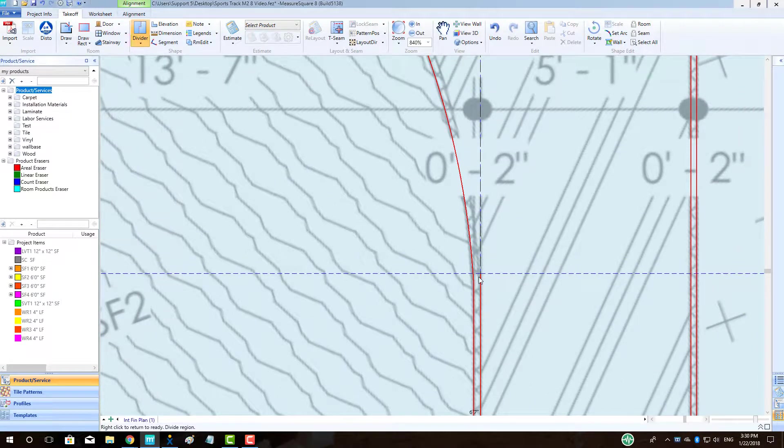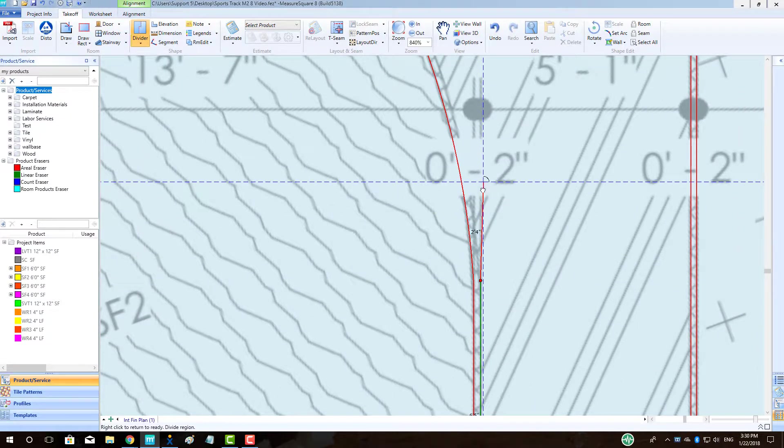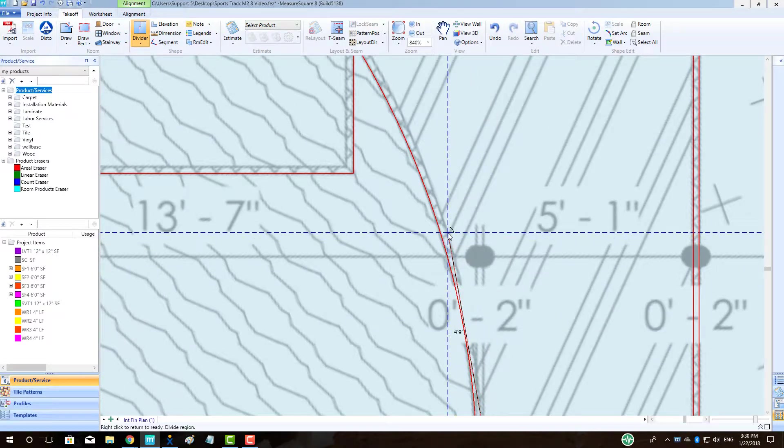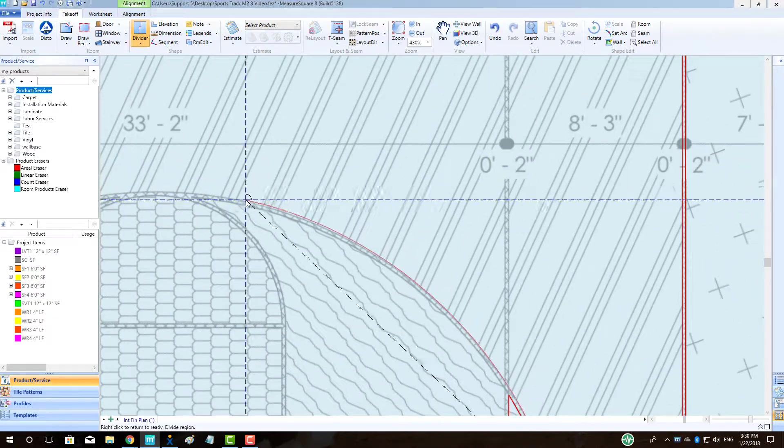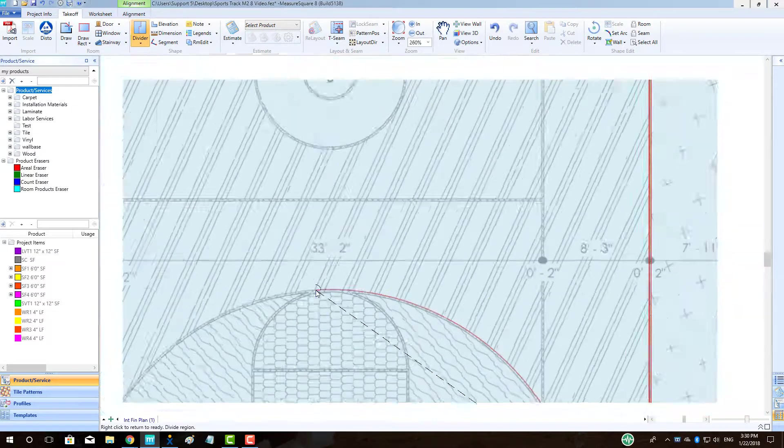Using a combination of curved and straight dividers, we will finish drawing in all of our divider details for the basketball court.